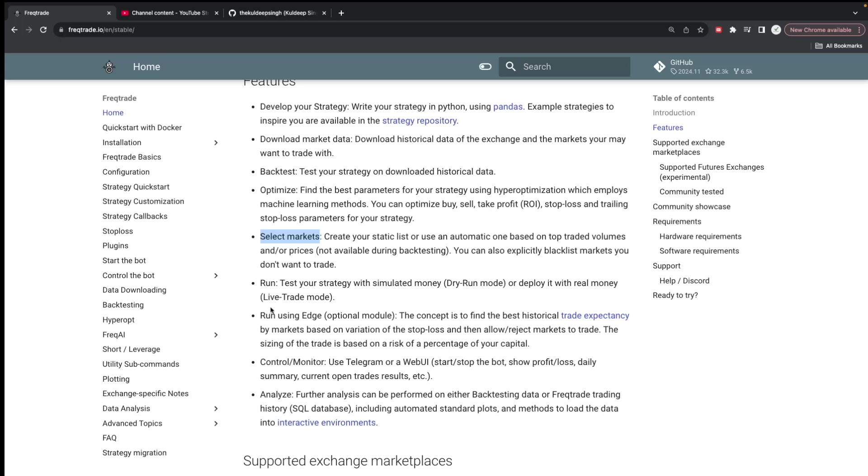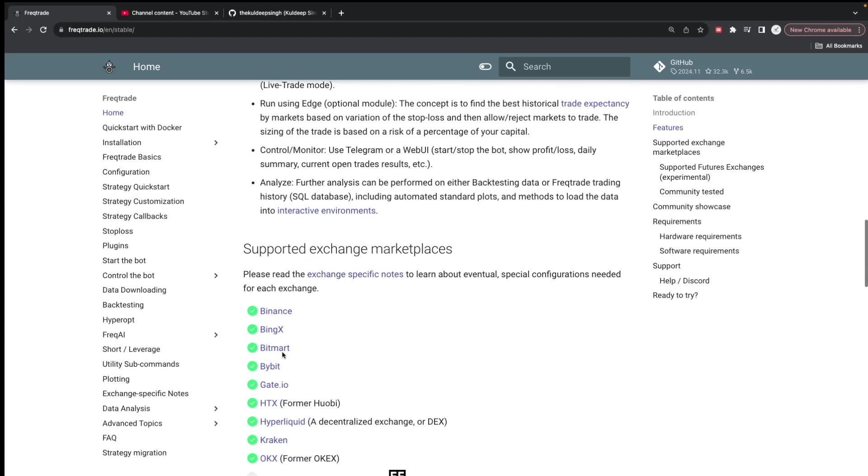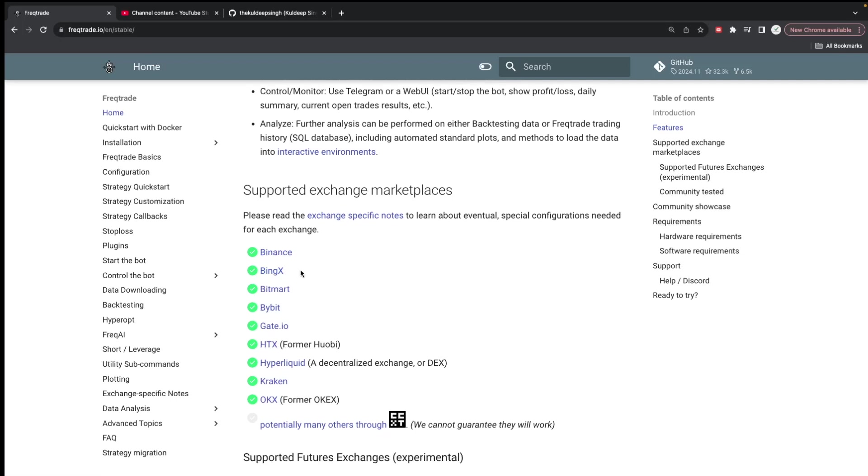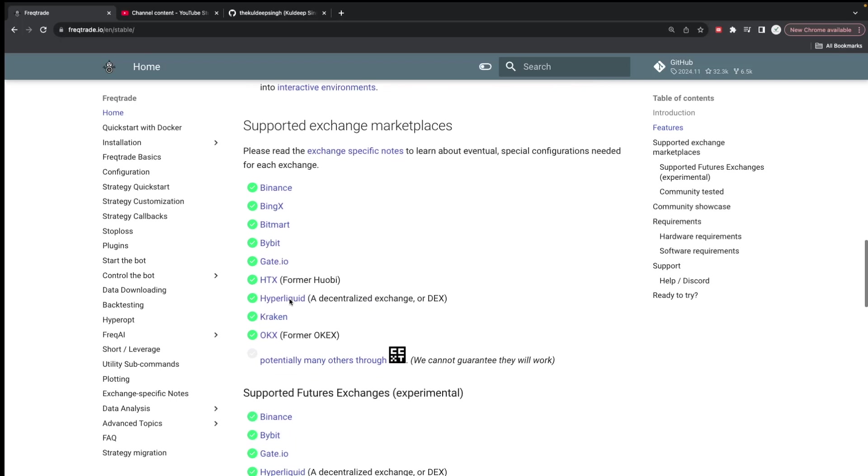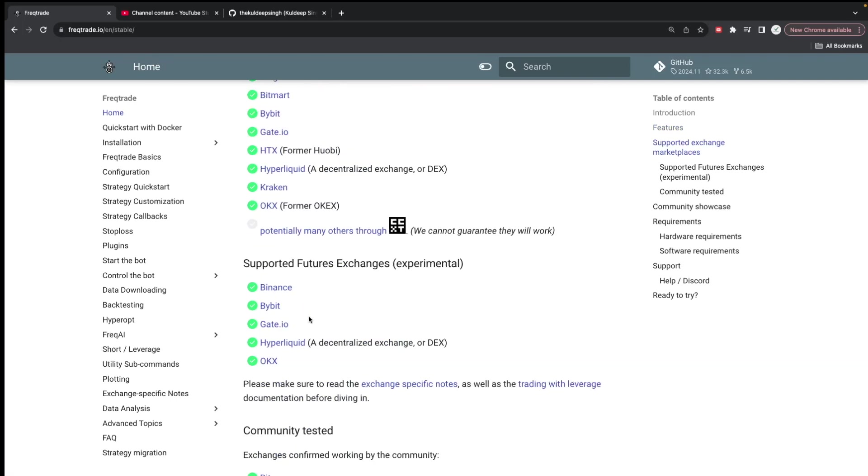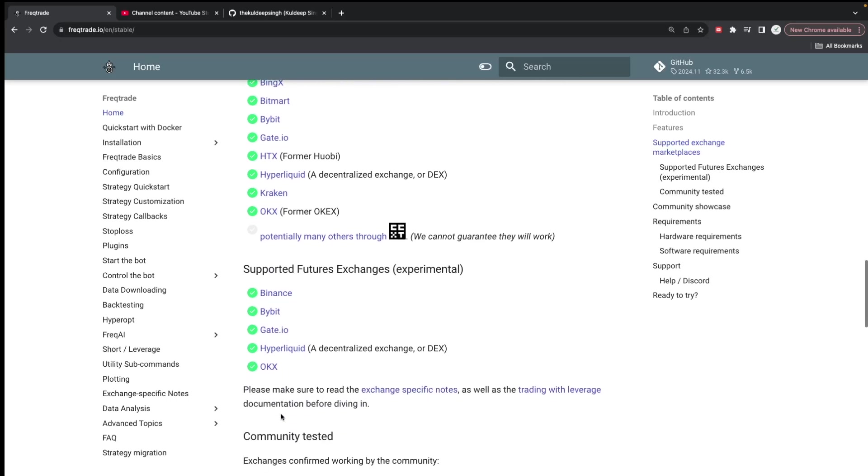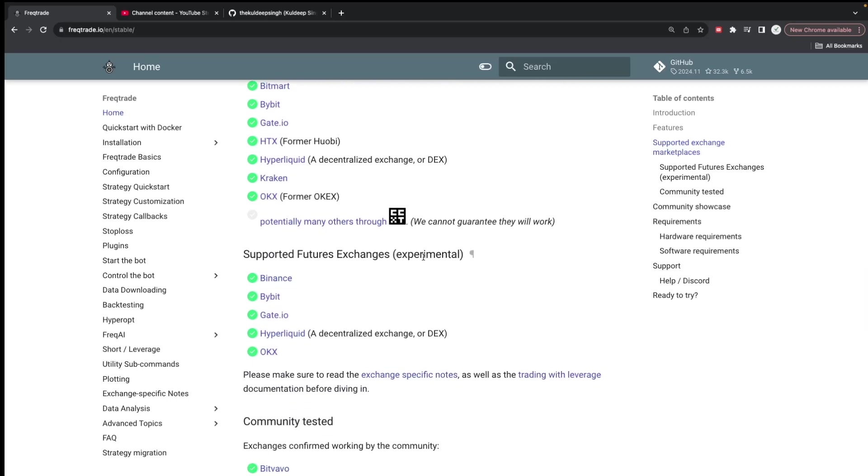These are the crypto exchanges which Freqtrade supports: Binance, BingX, Bitmart, Bybit, Gate.io, HTX, Hyperliquid, Kraken, and OKX. These all are really good exchanges and I've used a couple of them, so it works pretty well with all those exchanges. I've used Binance and Bybit and it works really well. For futures market it supports as of now Binance, Bybit, Gate.io, Hyperliquid, and OKX. You can see these are spot exchanges and these are the future sections. It's as of now experimental, so make sure you have good understanding.